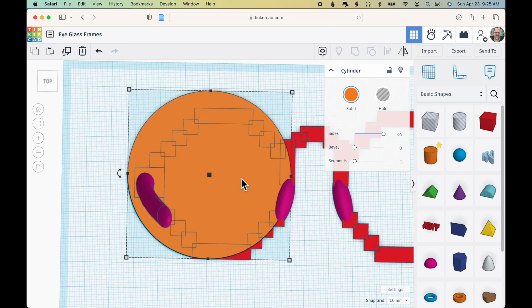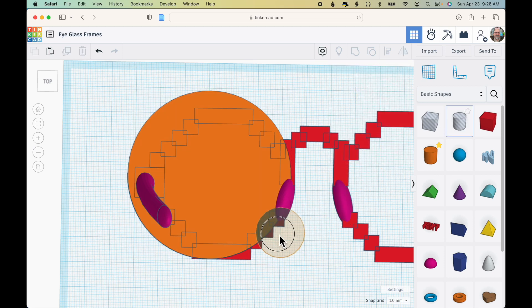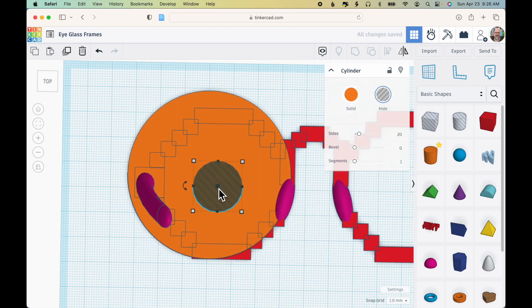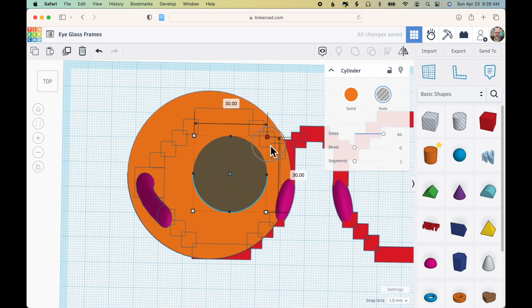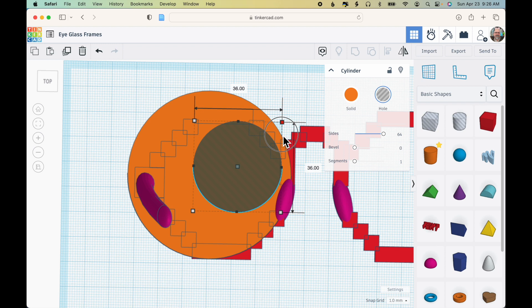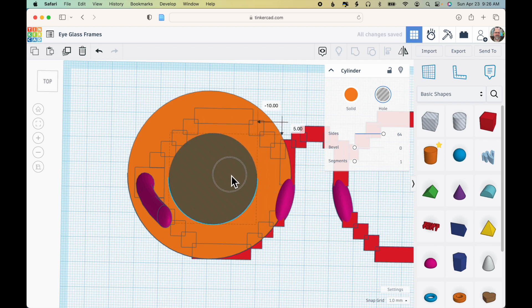Now I want to cut out a hole for the middle part where the lens would go. So I'll drag out a hole cylinder, smooth the sides, and I'll just increase this to whatever looks good.